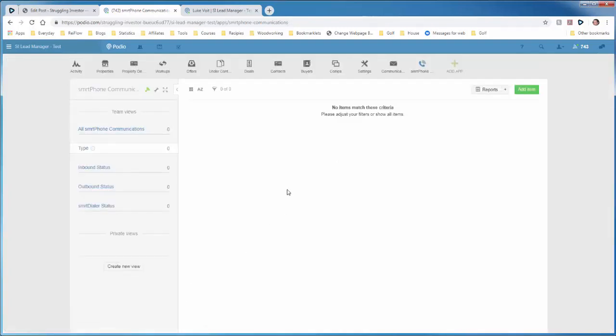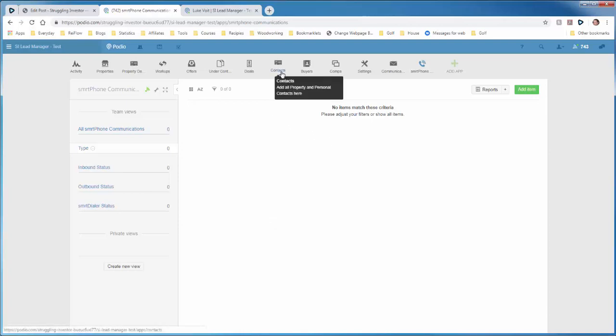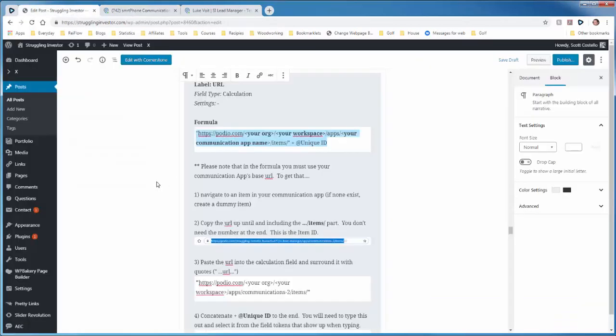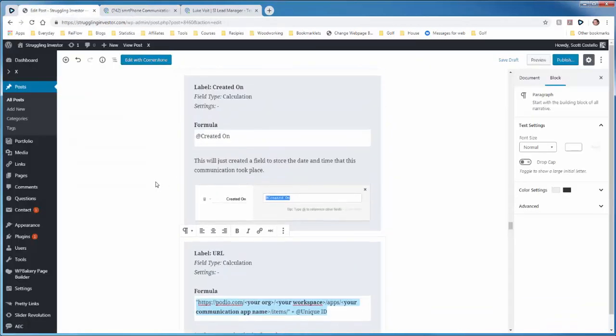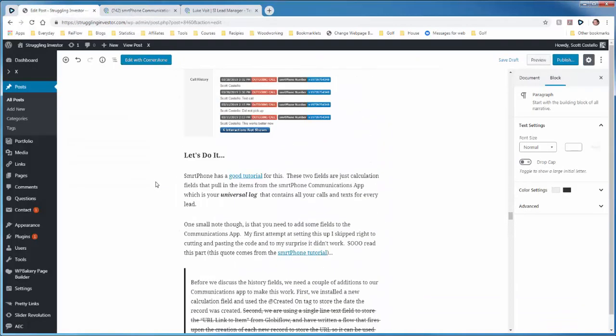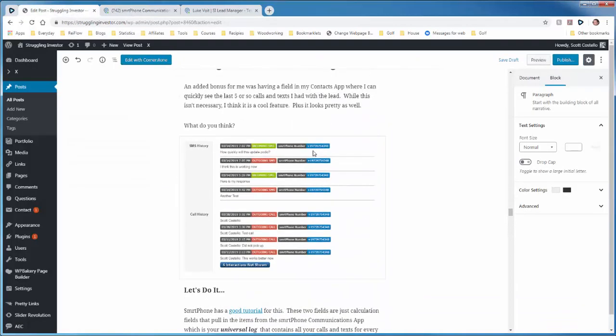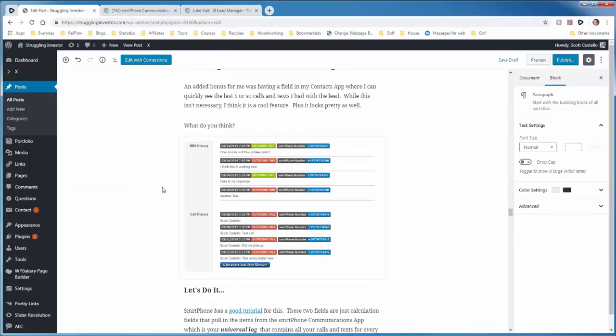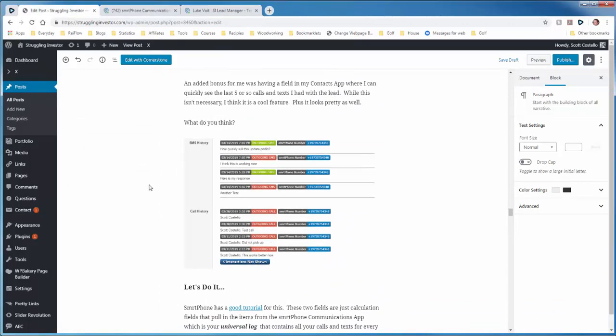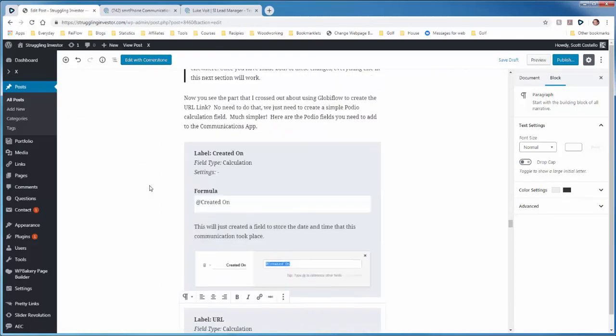And now your communication app is set up so you can create the calculation fields in your contacts app and get something like this for a log. So let's do that now.